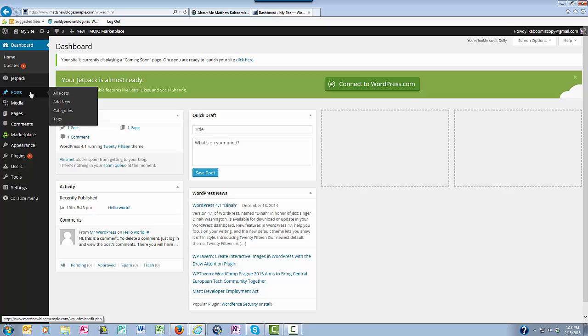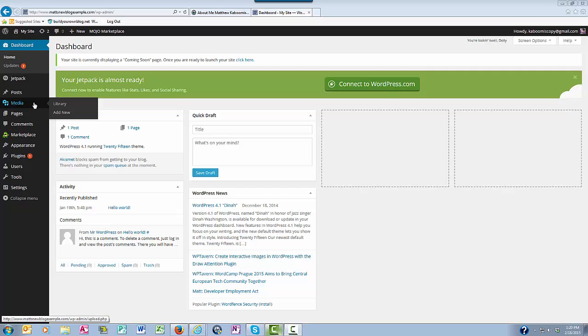Below your Posts is the Media Manager. This is where you can find your storage of images and videos, as well as add new ones to your media library for future use.